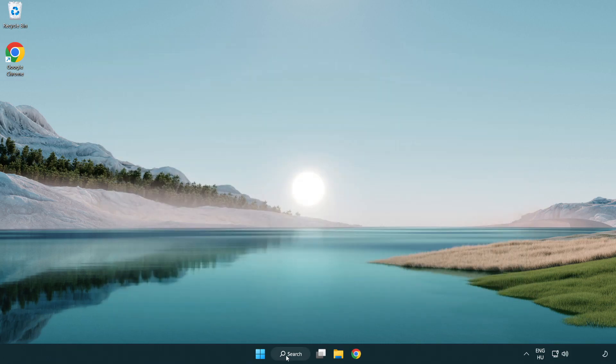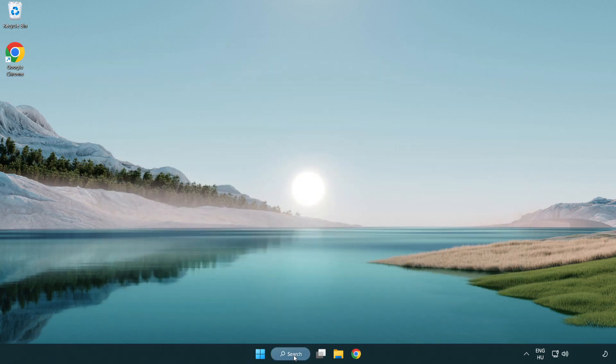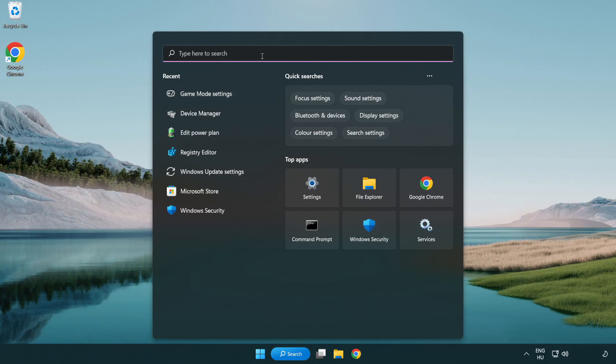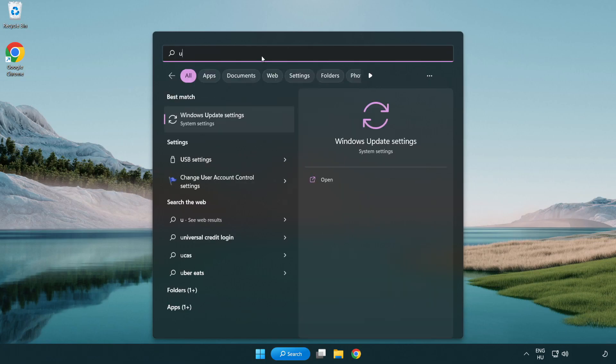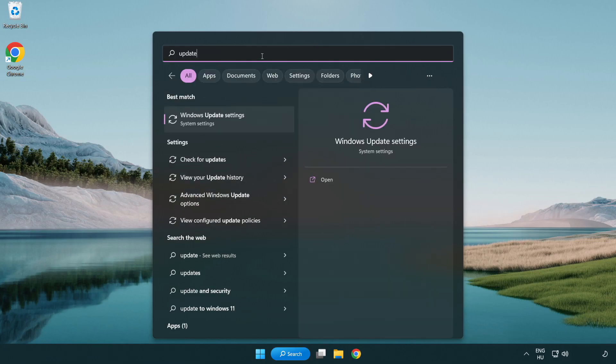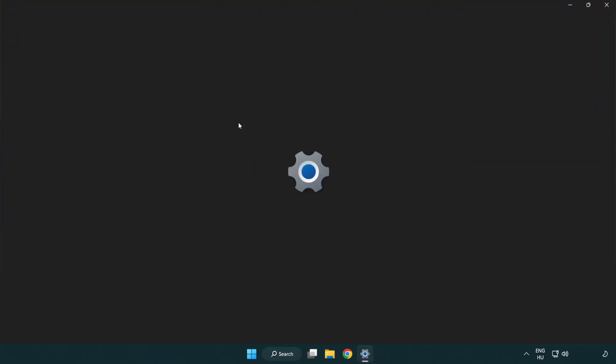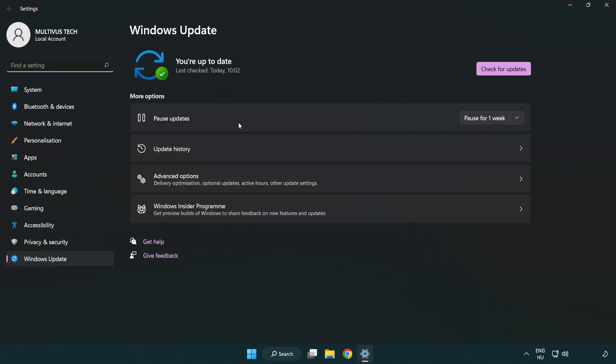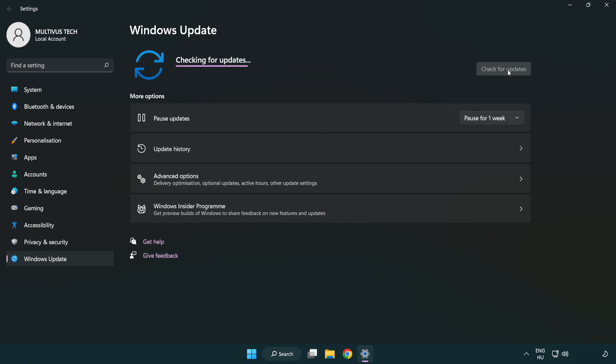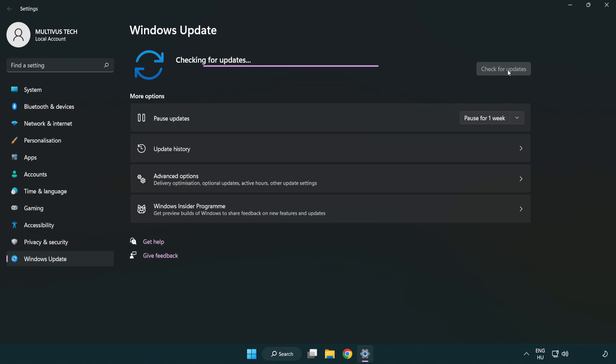Click the search bar and type update. Click Windows update settings. Click check for updates. After completed, click close.